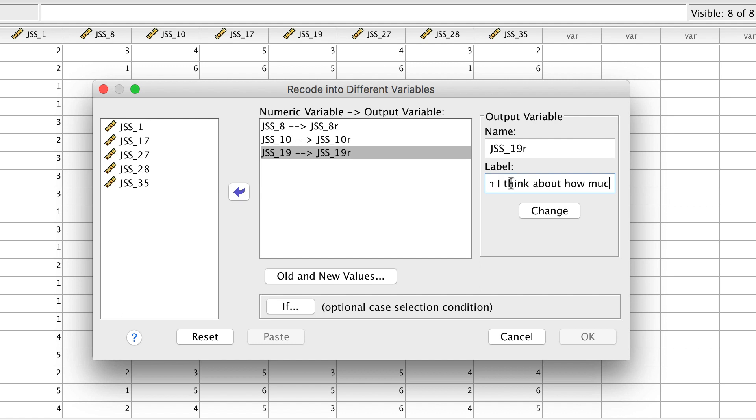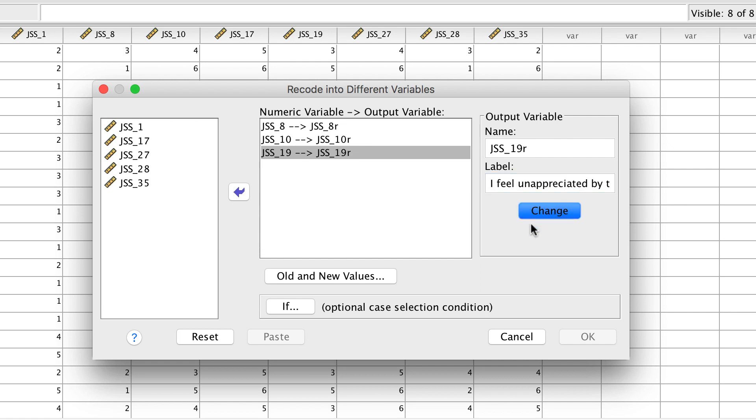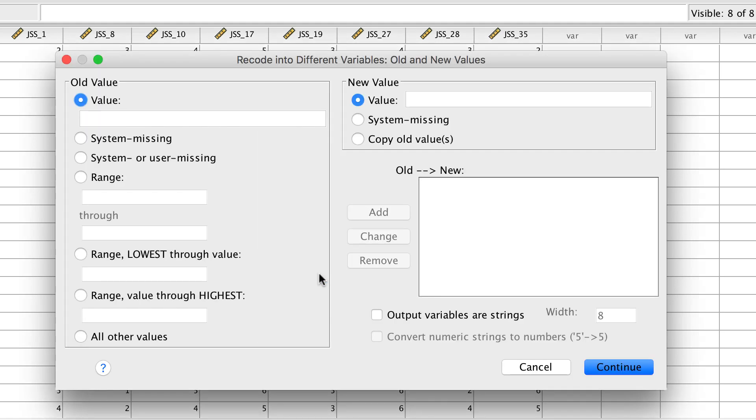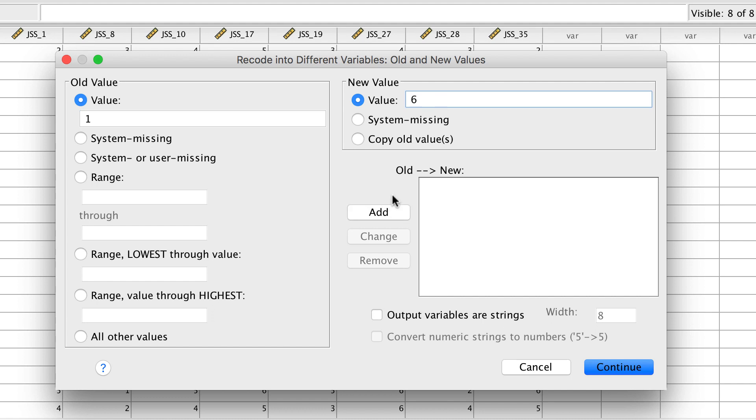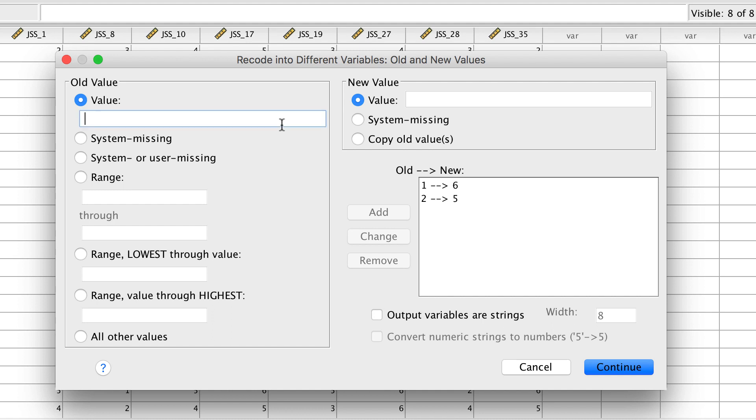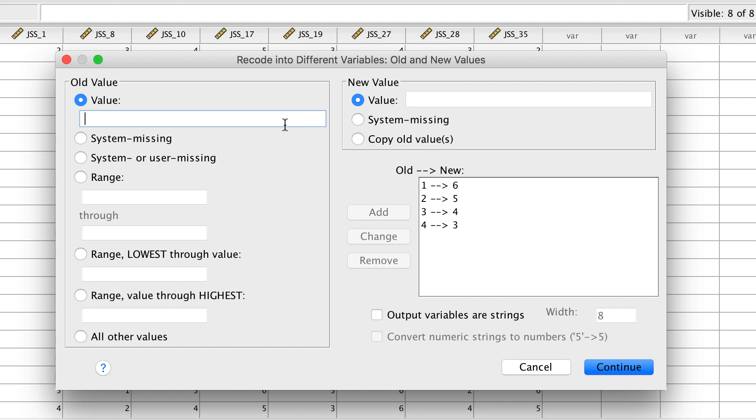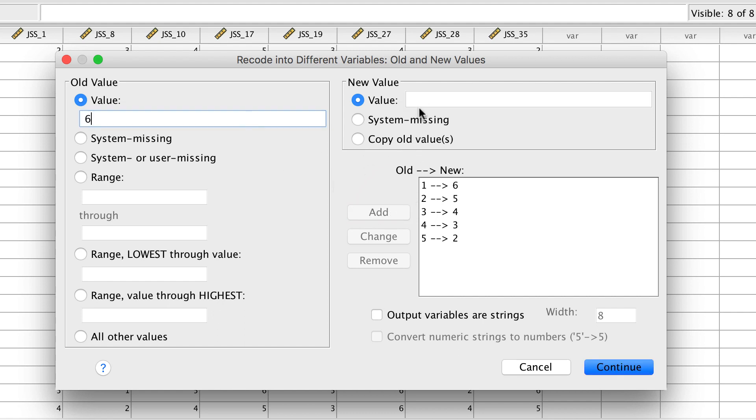Now that the variable names and labels have been created, we will reverse score the item. Click on old and new values. Our items were scored on a scale of 1 to 6. Each old value of 1 will become 6. Number 2 becomes 5. After each change, be sure to click on the add button or you will receive an error message telling you to do so. Keep going until you have 6 equals 1.